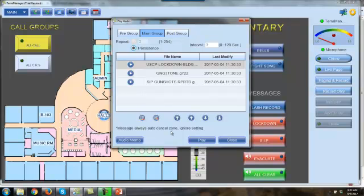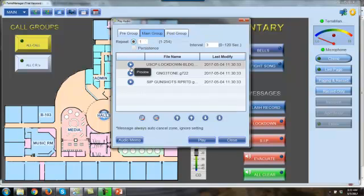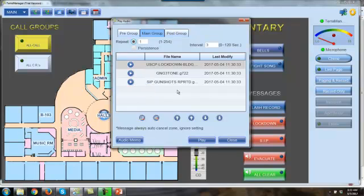Persistence means the message is going to play over and over and over again with the three-second interval between the plays until we manually stop it, which is good for emergency evacs. I'll put it back on just my one. Right here where it says preview, I can actually listen or preview any of the audio files that are stored in that message button right from my speaker on my microphone station. It does not go out through the system. It just goes to my speaker.